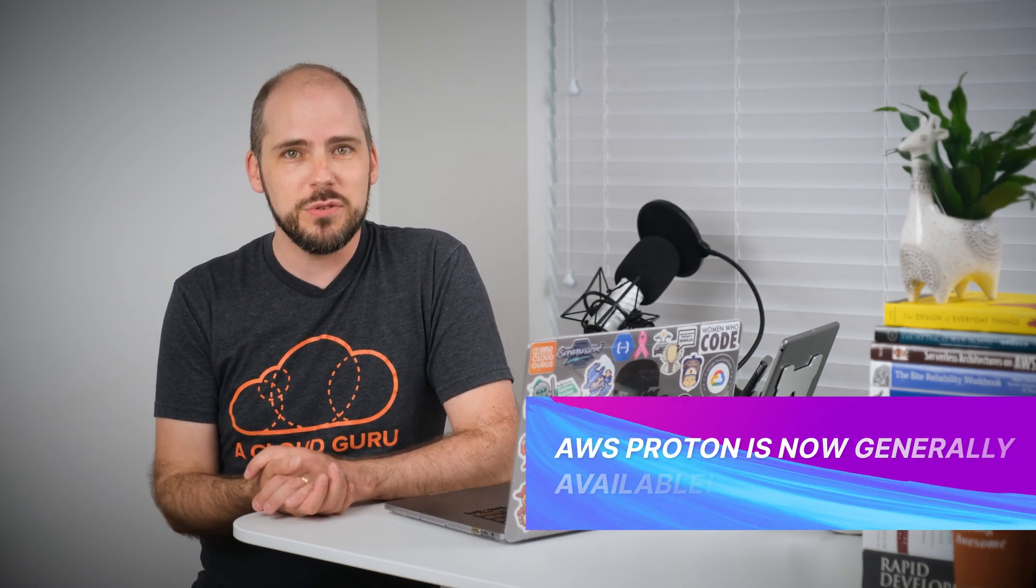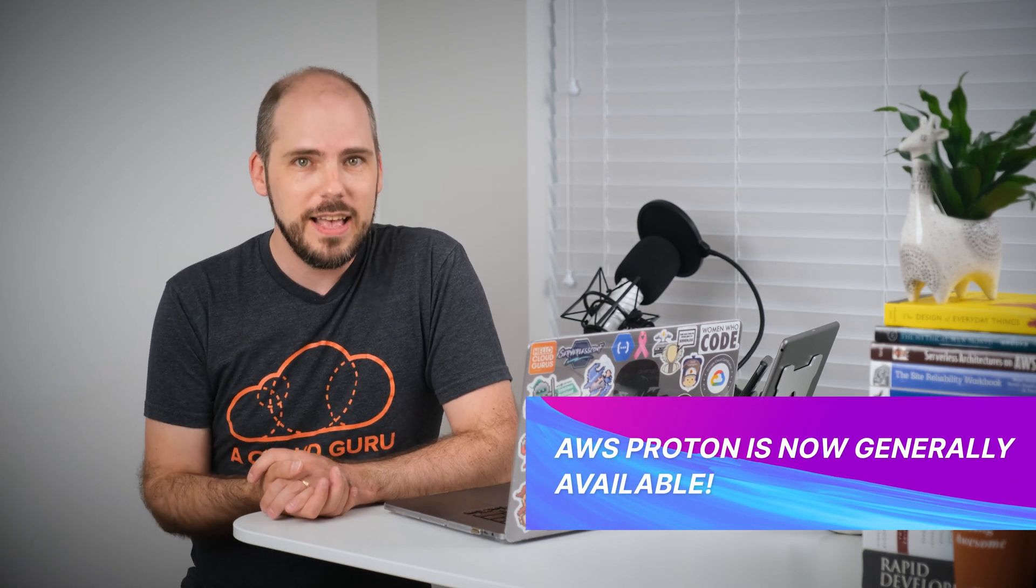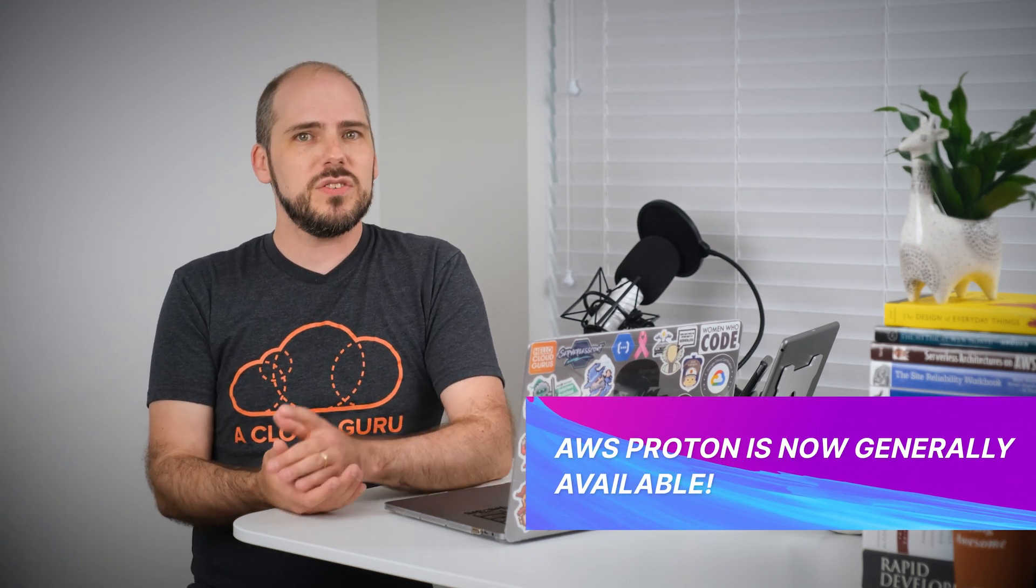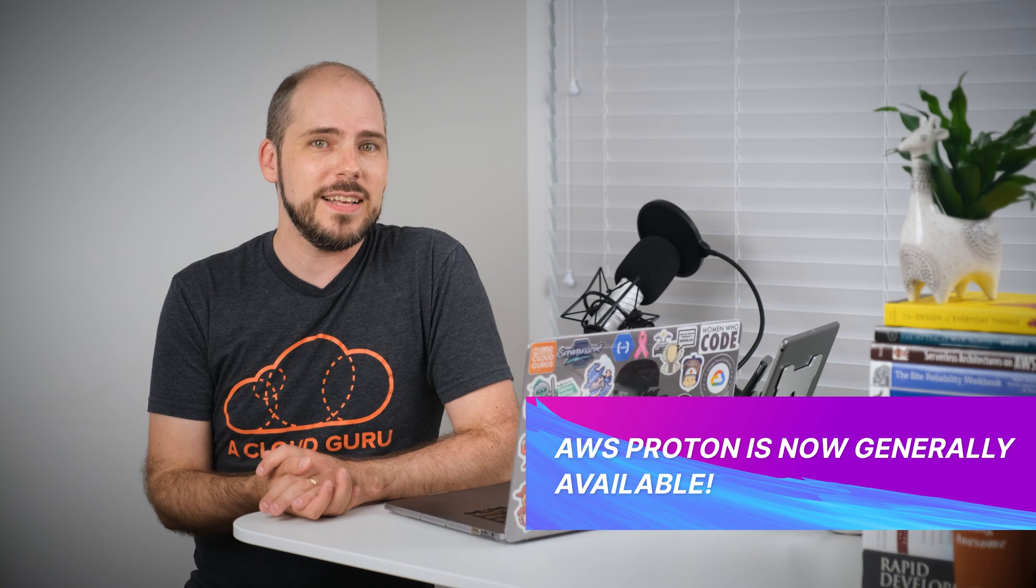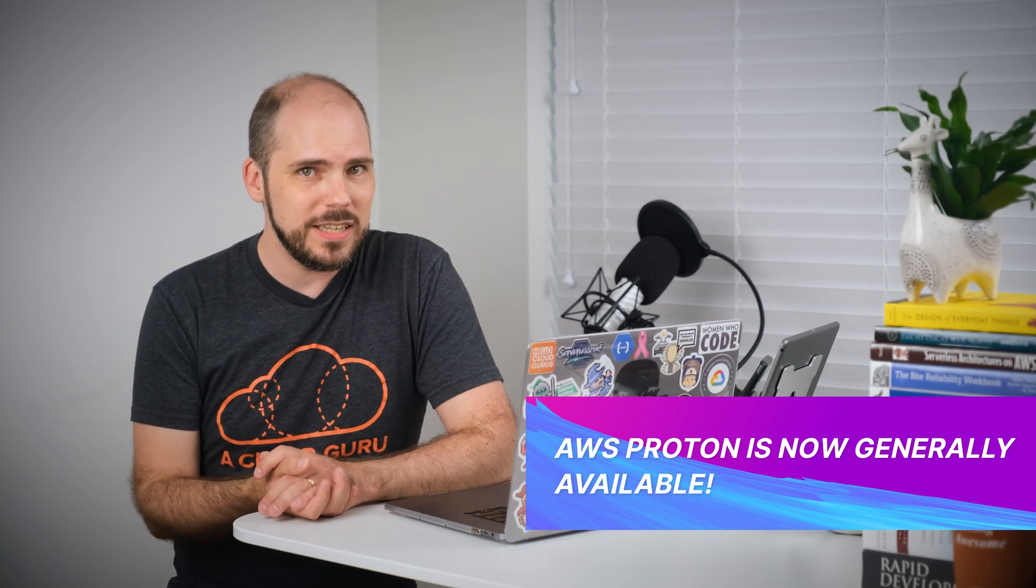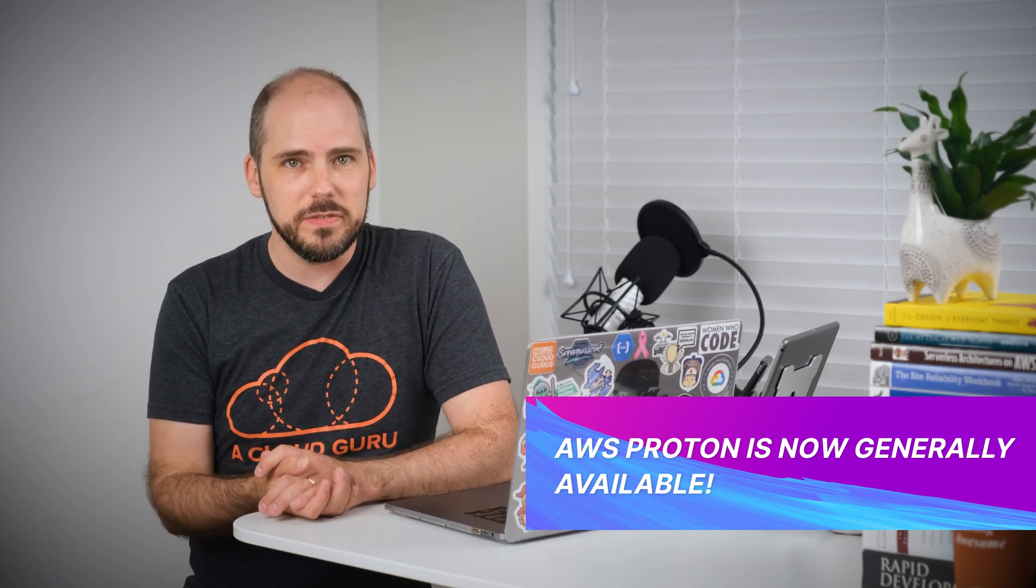Okay, we could tease that it's the little things that matter, but this is actually a pretty positive announcement. AWS Proton is now generally available. AWS describes Proton as a fully managed delivery service for container and serverless applications designed to provide platform teams the management tools, governance, and visibility needed to provide consistent standards and best practices when managing deployments. Woo!